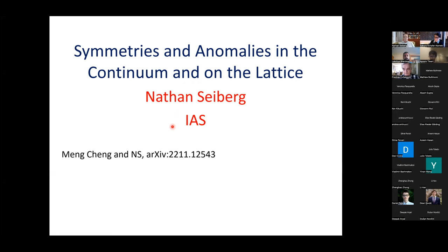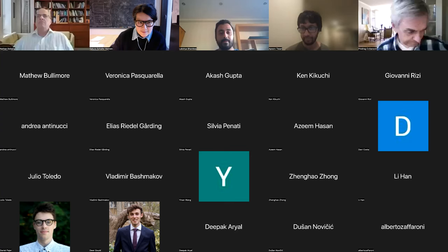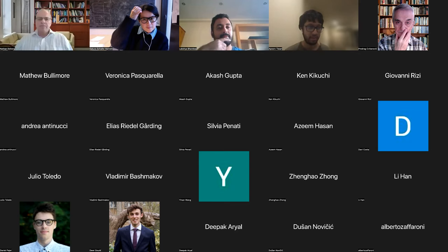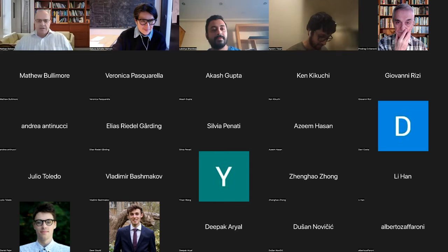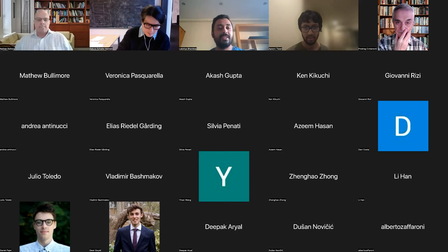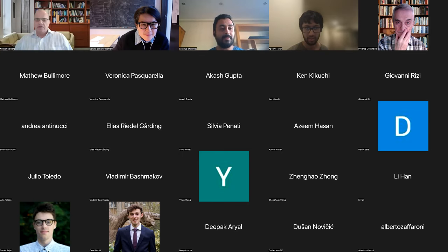Recording started. Hello everyone, today we have Nati Seiberg from IAS Princeton with us. He needs no introduction, but we are very honored to have him in our symmetry seminar, as he's one of the fathers who provided us with the modern tools and language to discuss these things in quantum field theory. Nati, please take it from here.